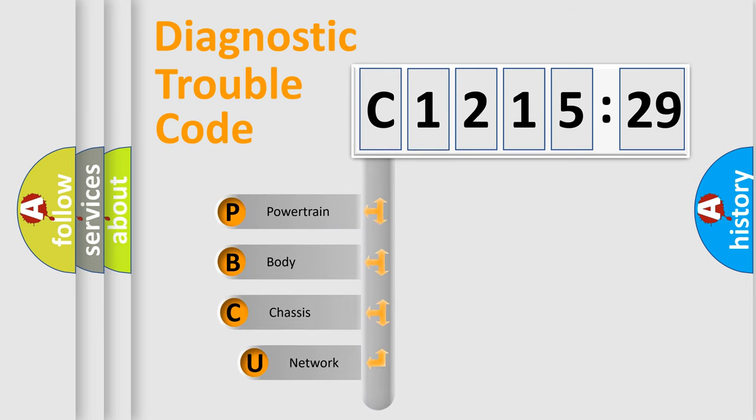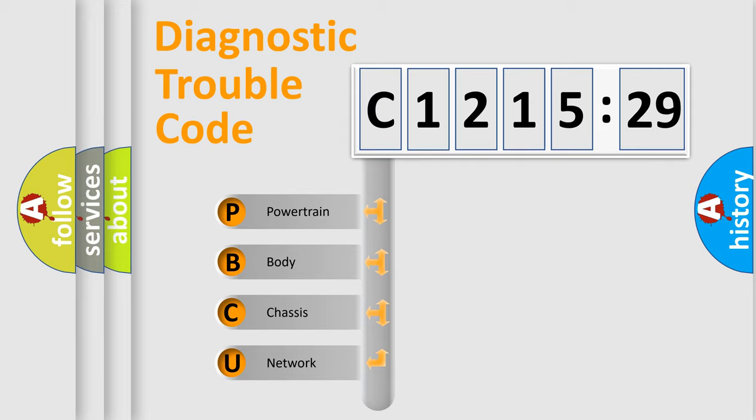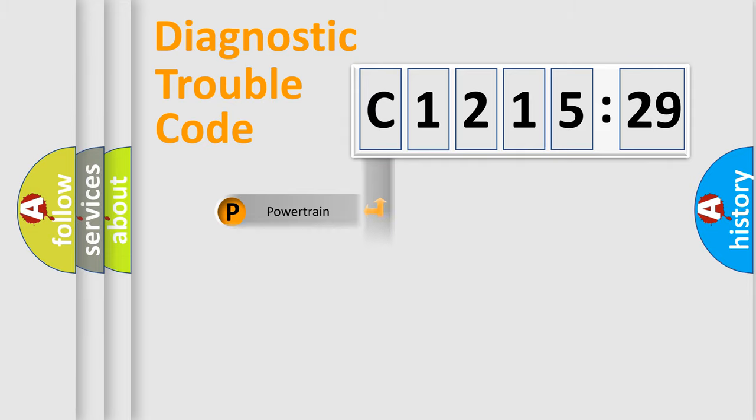First, let's look at the history of diagnostic fault code composition according to the OBD2 protocol, which is unified for all automakers since 2000. We divide the electric system of the automobile into four basic units.